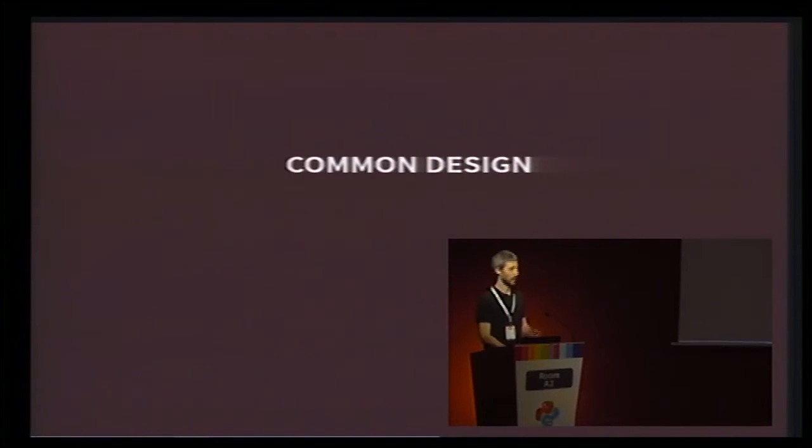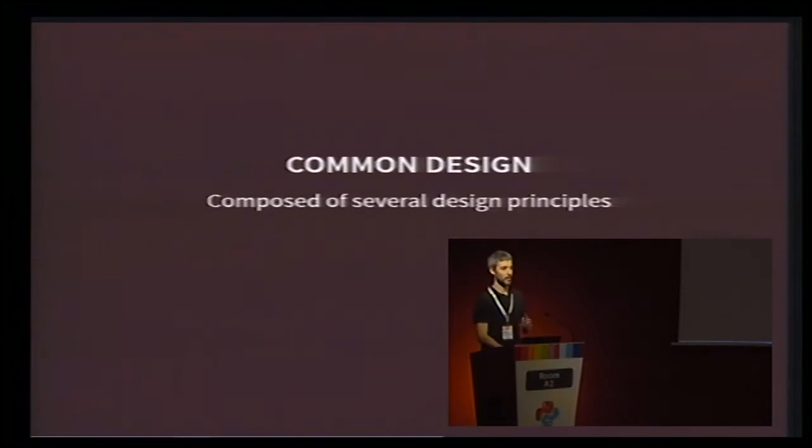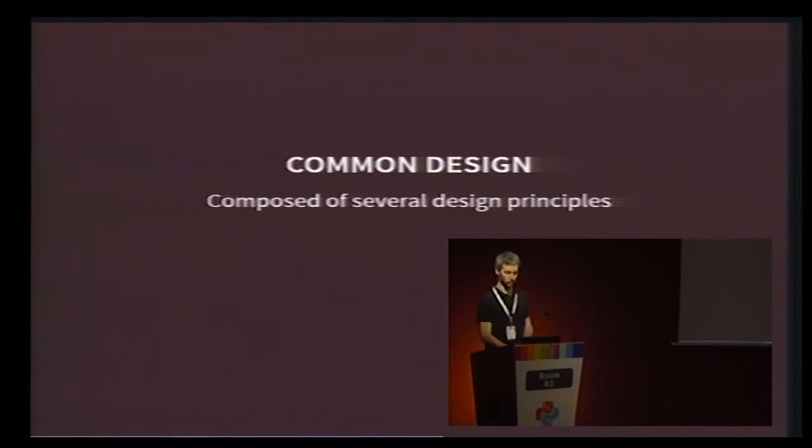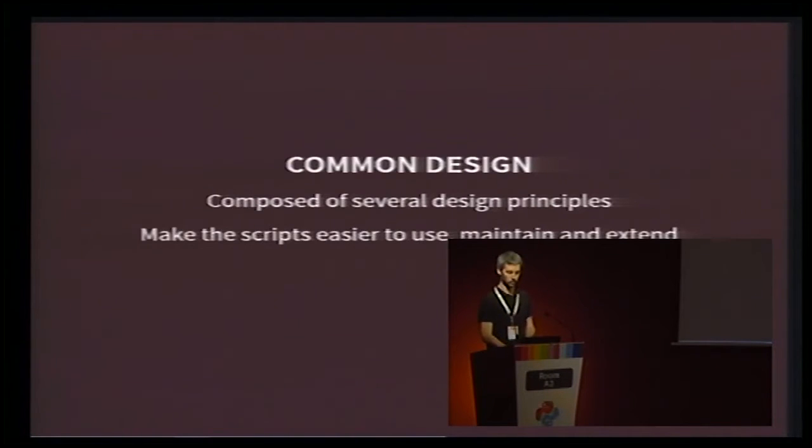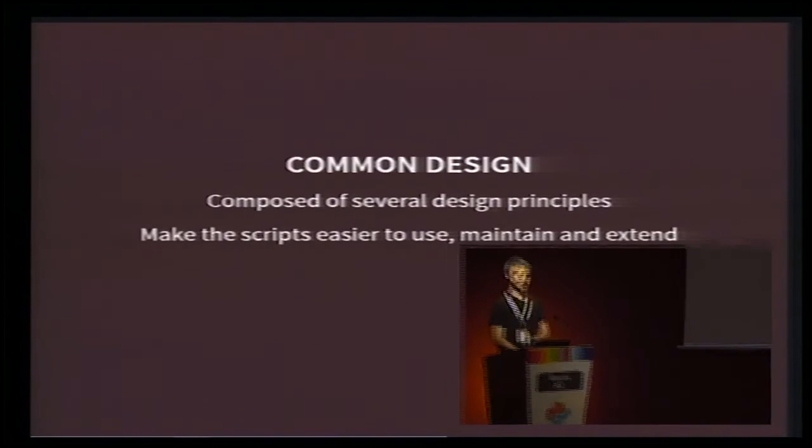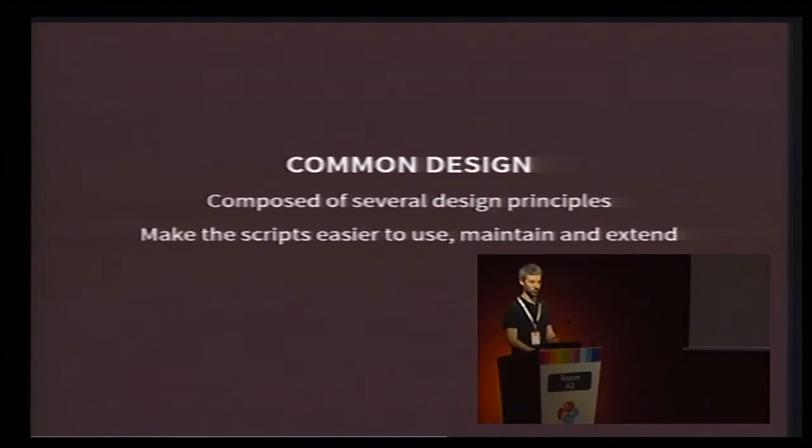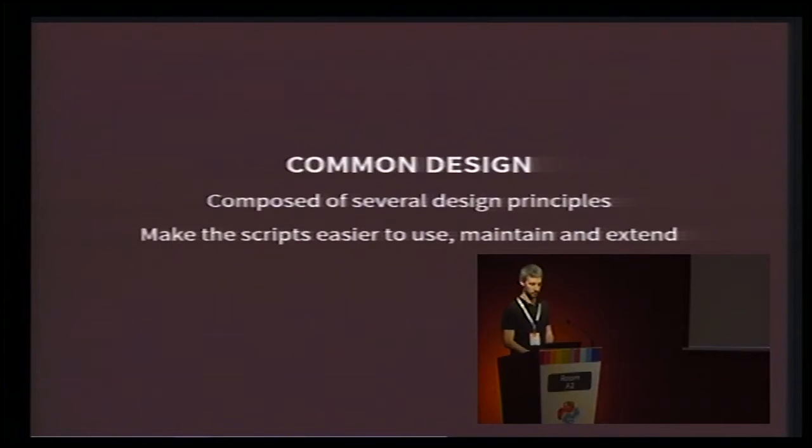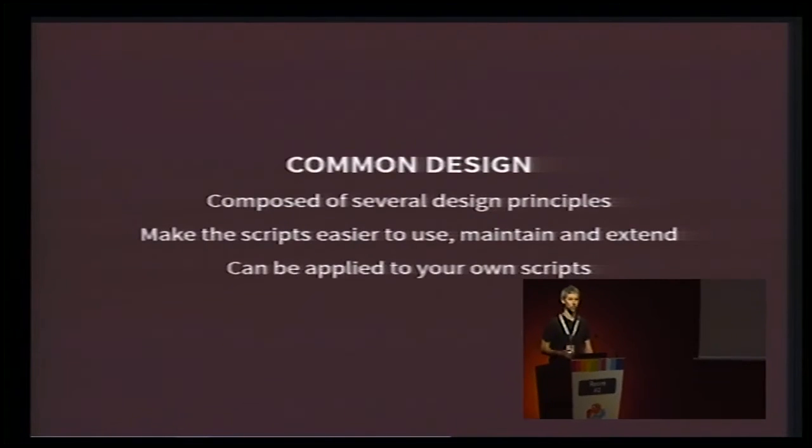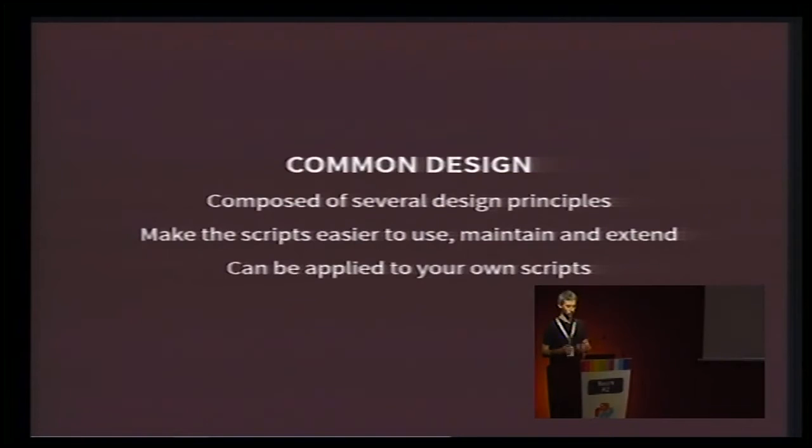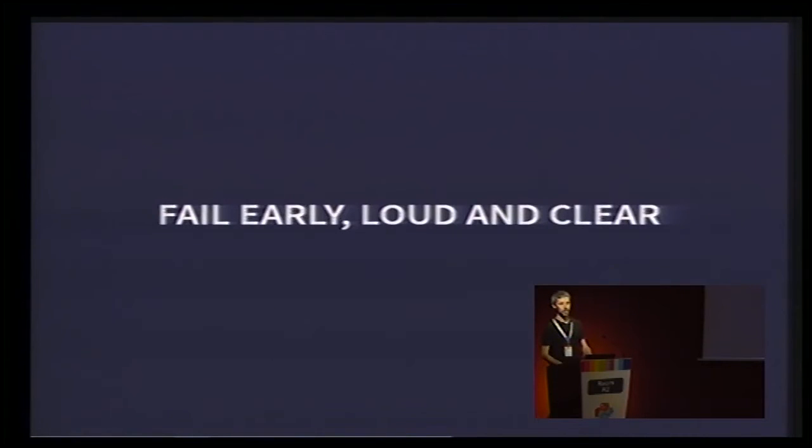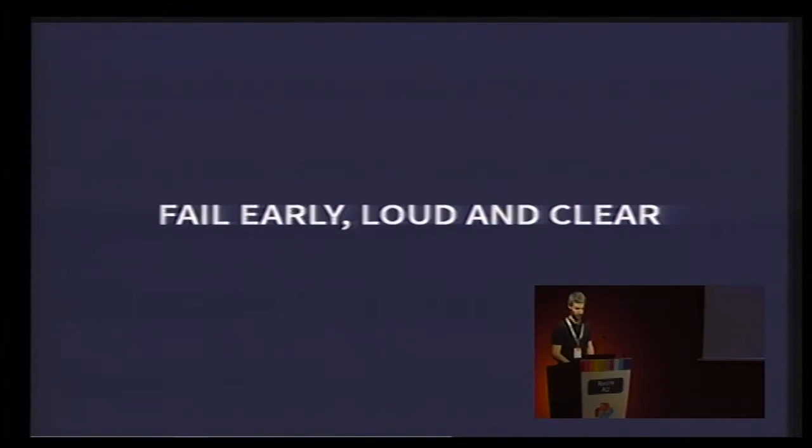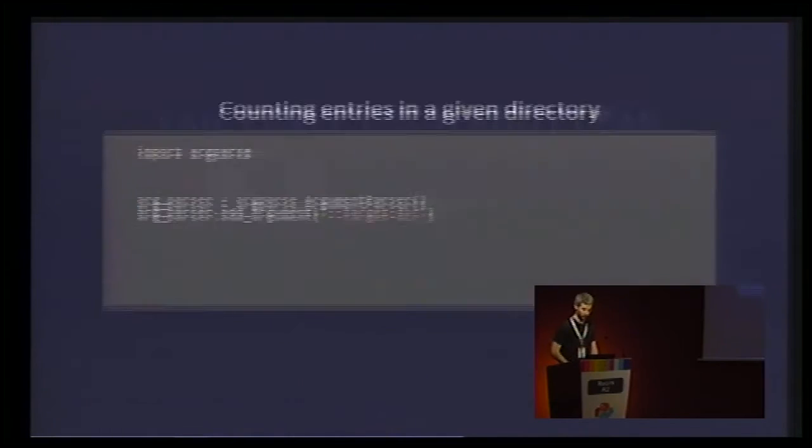More than just a common architecture, these three scripts actually share a common design. This design is made of design principles. And by implementing these principles, the scripts become easier to use, maintain, and extend. Now, right now, I want to share with you three of these design principles. They are generic, so you should be able to apply them to your own scripts. First principle: fail early, loud, and clear. I don't really think I have to explain why, but we'll go through an example, just to be sure.